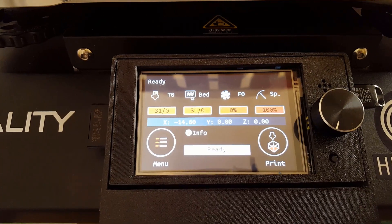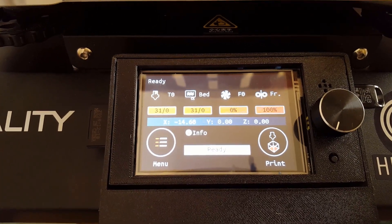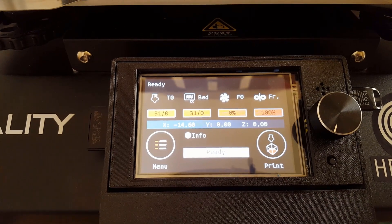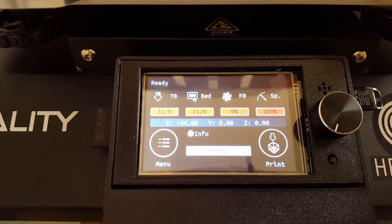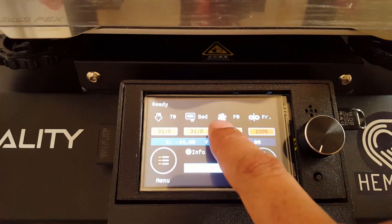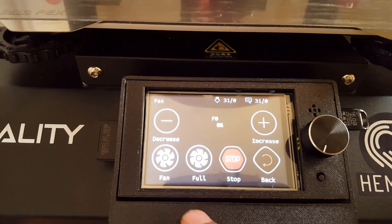I replaced the stock screen with the BigTreeTek TFT35 version 3. This is an excellent screen and it's dual mode.